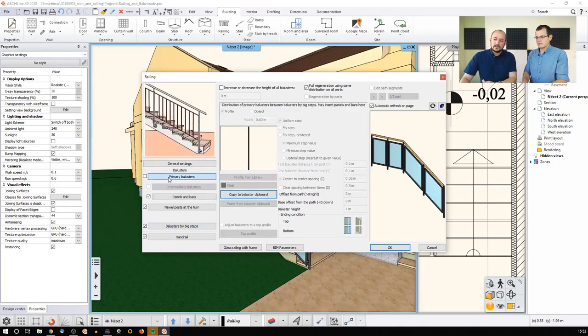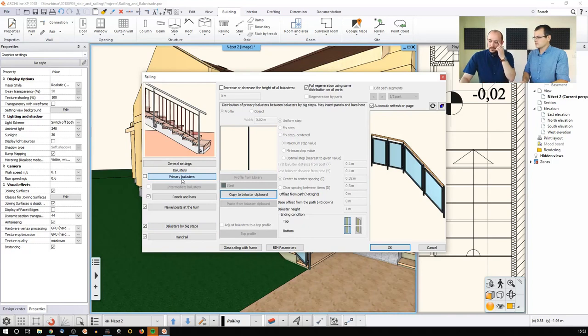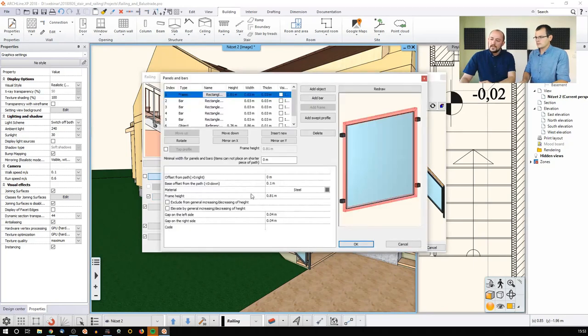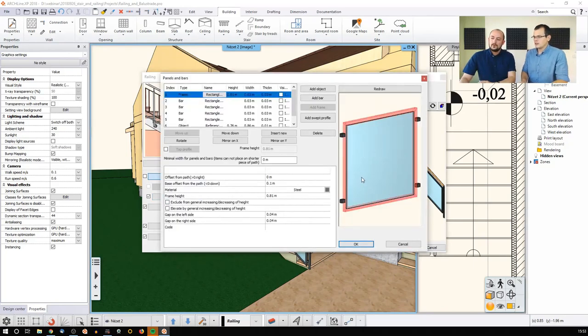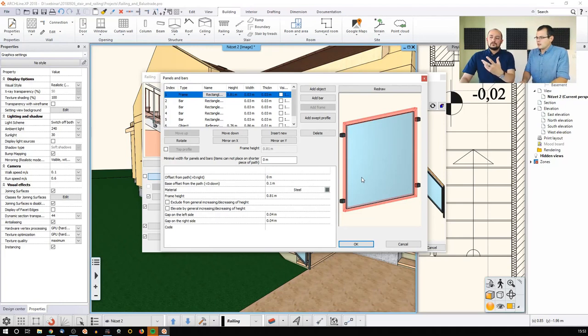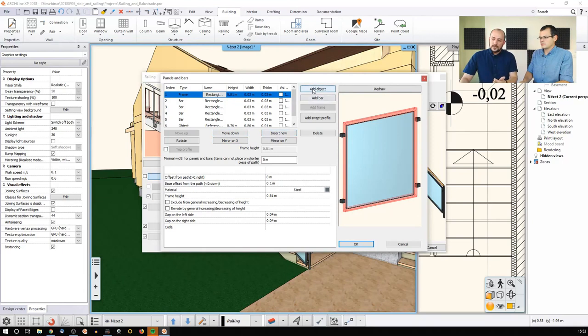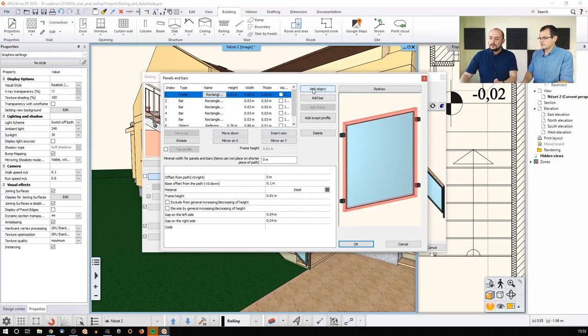But actually now we do not have primary balusters because we cannot see them. We do have panels and bars, and the panels and bar system is like this. When you start from scratch, this is fully empty. You can add an object, which is literally an object from somewhere that you have created or downloaded.